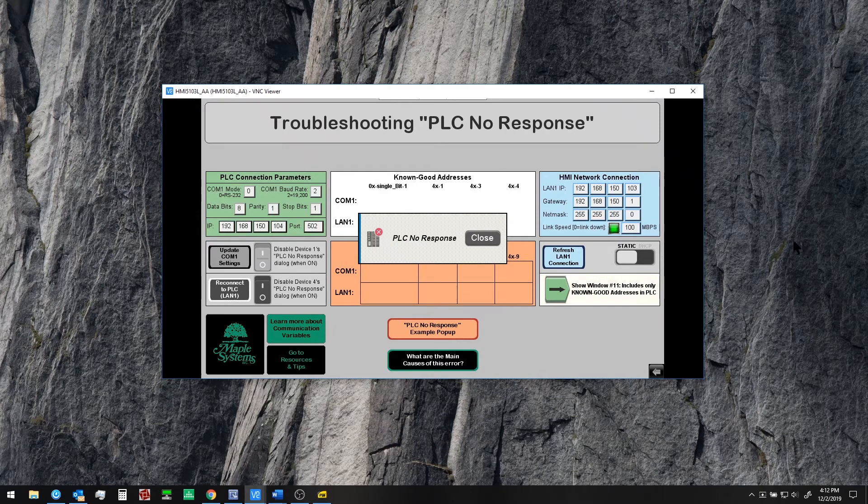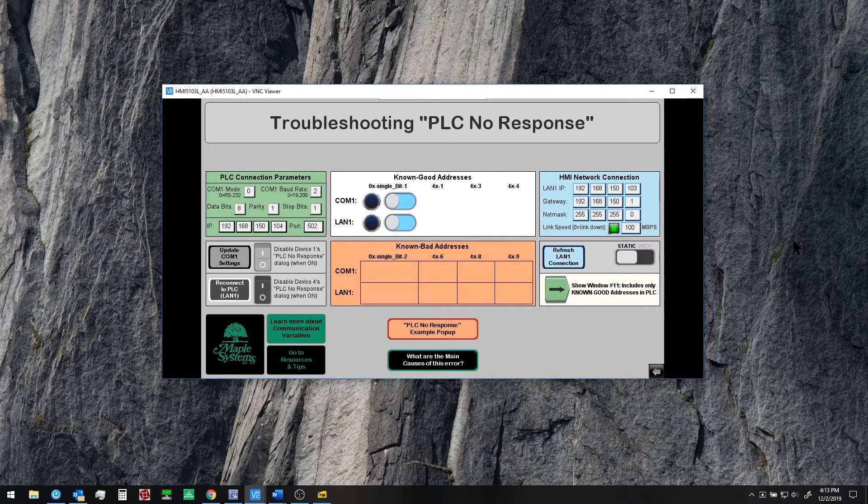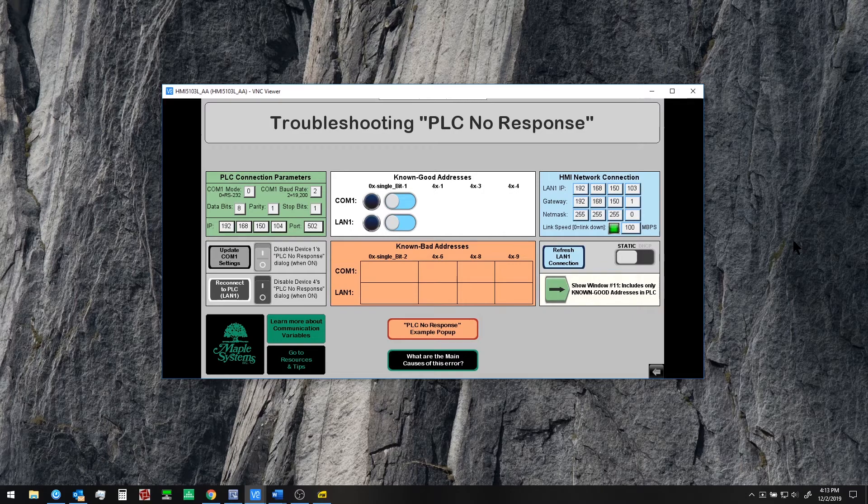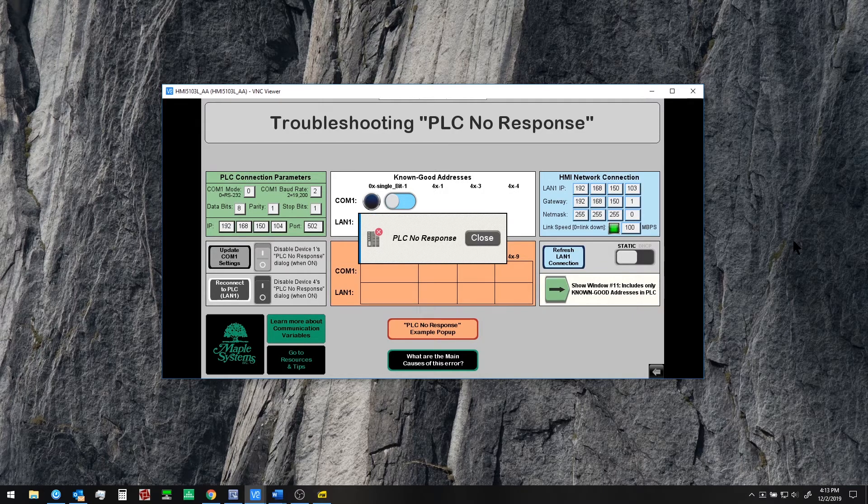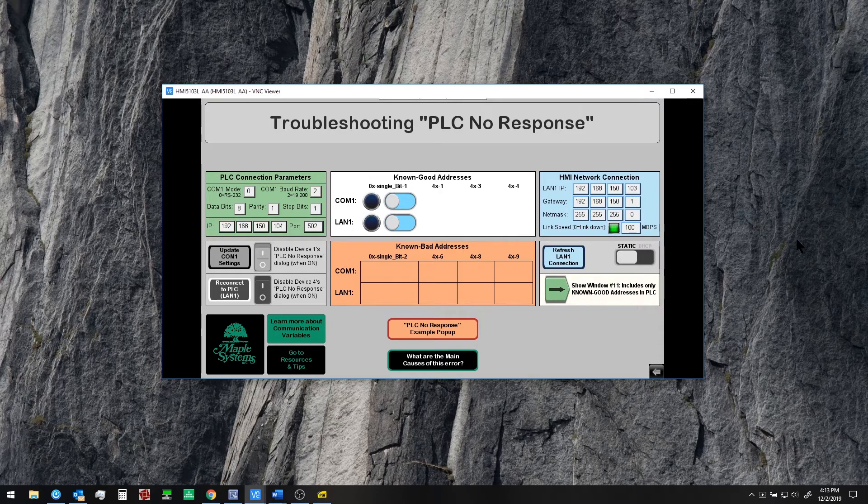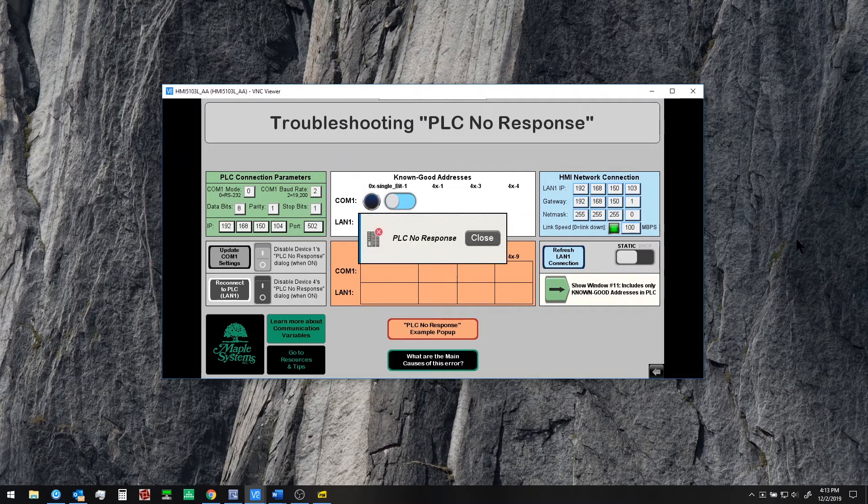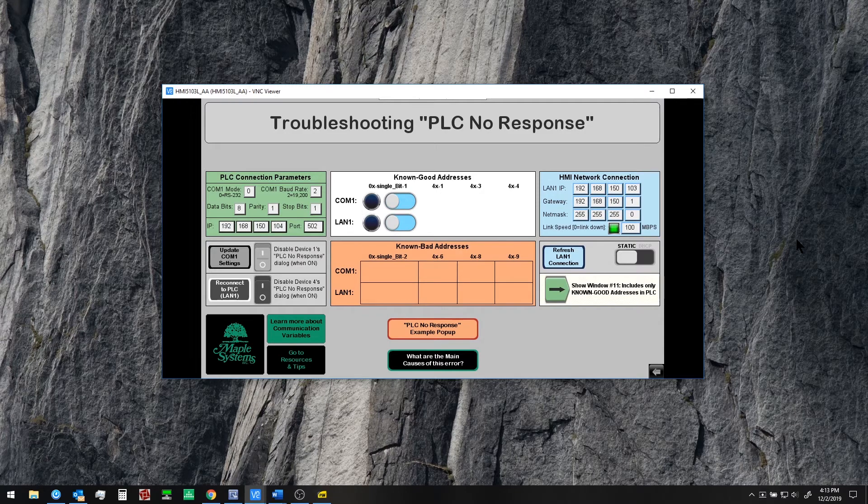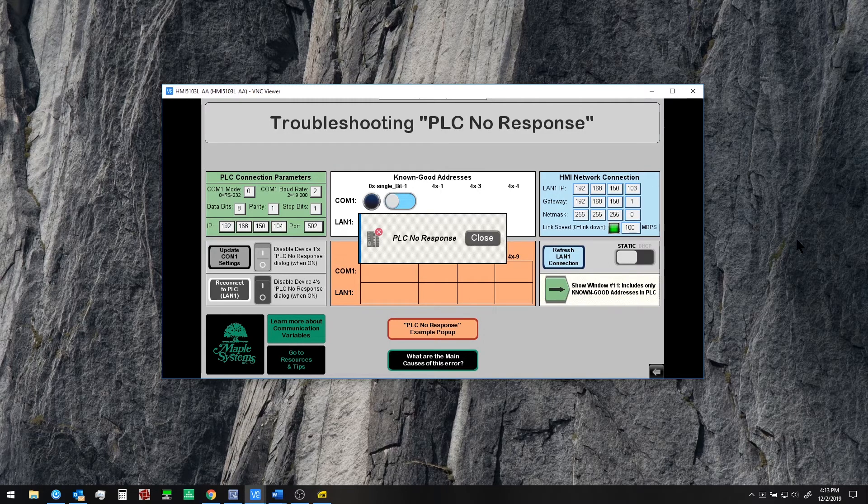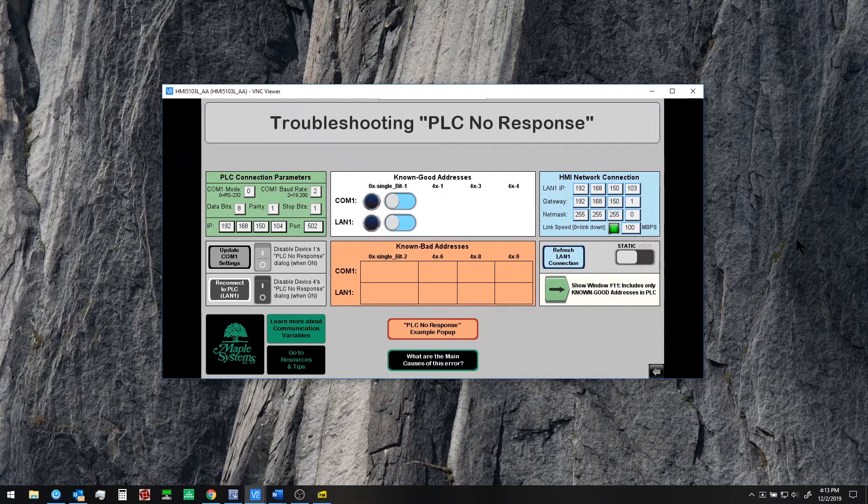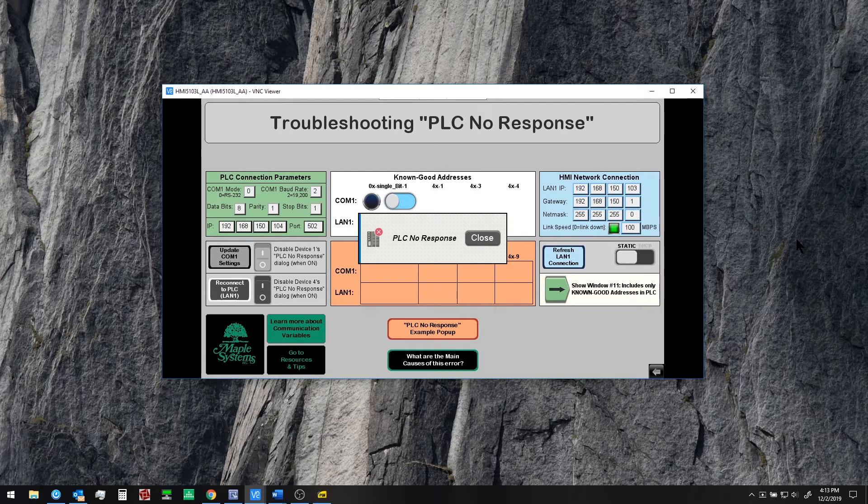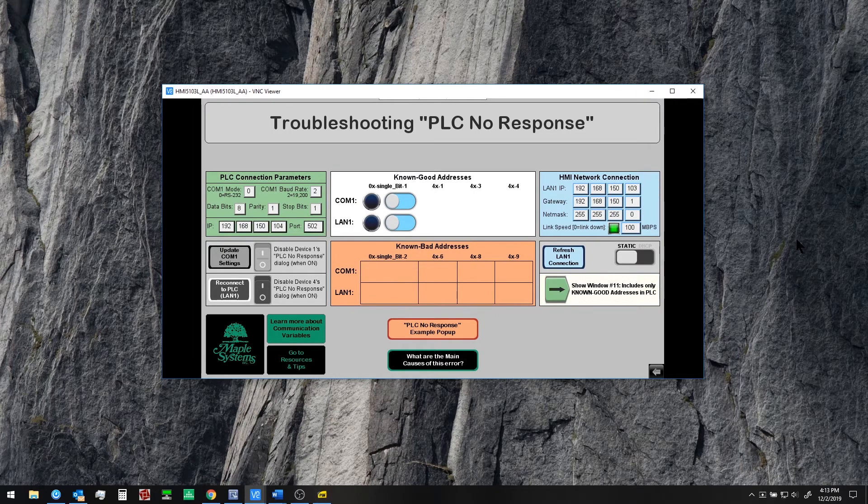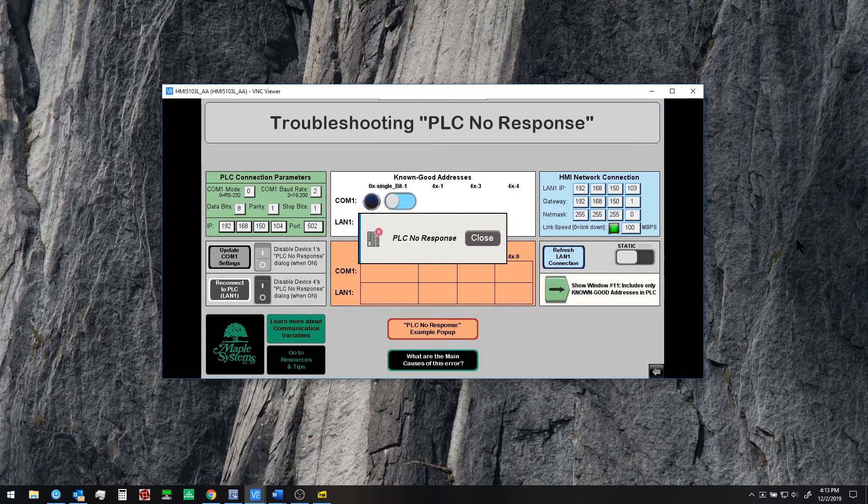Now you'll see the PLC no response message pop up here and it will continue to pop up every couple seconds and on this window running on the HMI we are missing some objects. This is common when you have an addressing issue that if any of the objects on the window are referencing an invalid register in the PLC most likely all of the other objects will disappear. The only exception here is that a toggle switch and bit lamp are still showing.